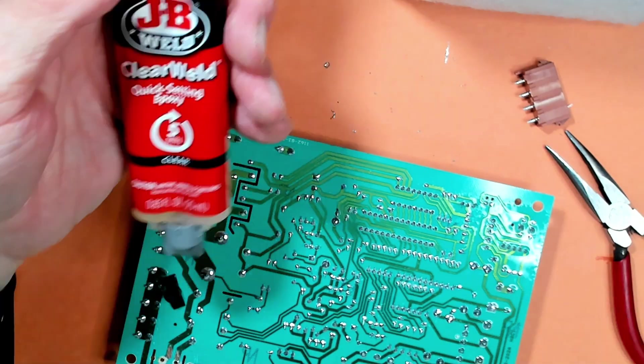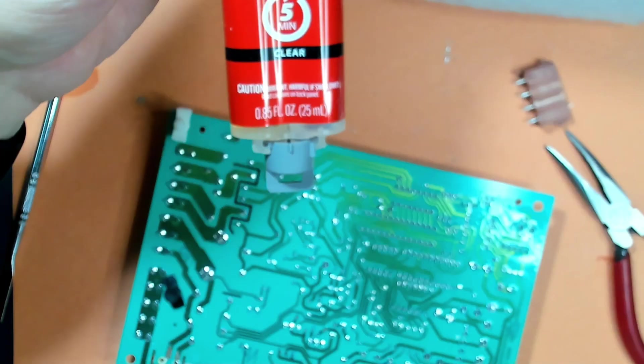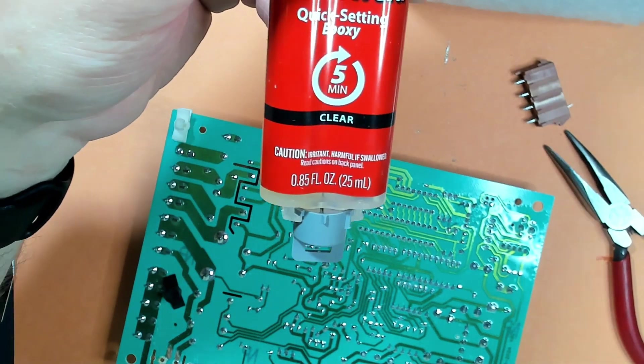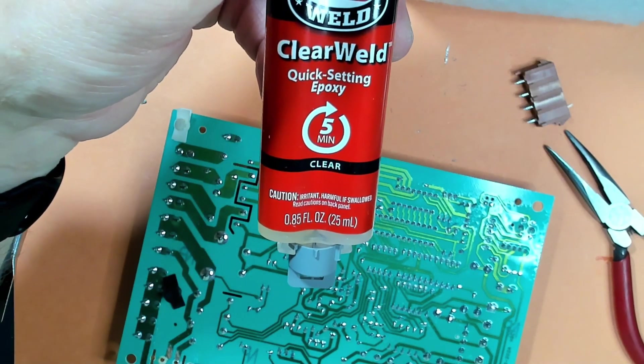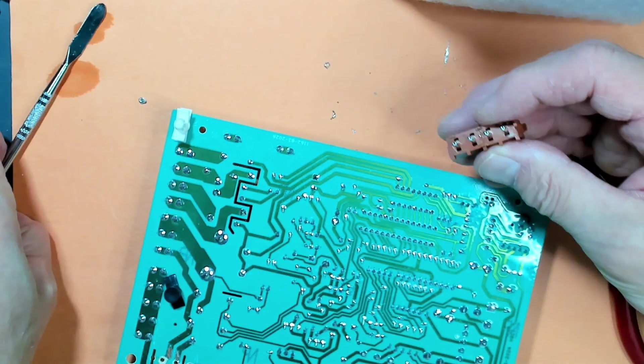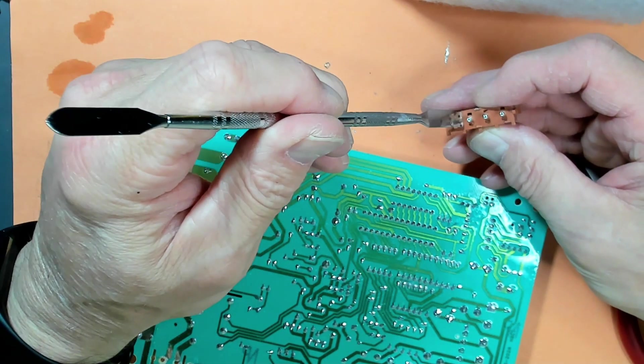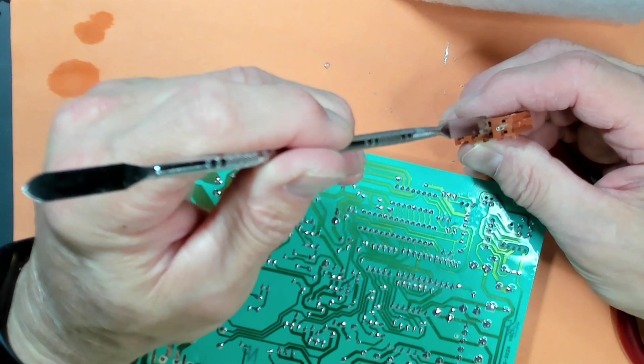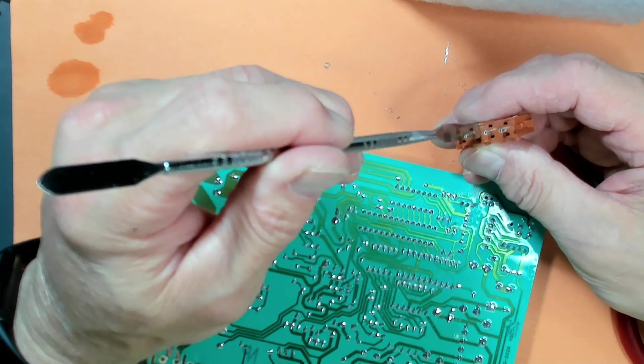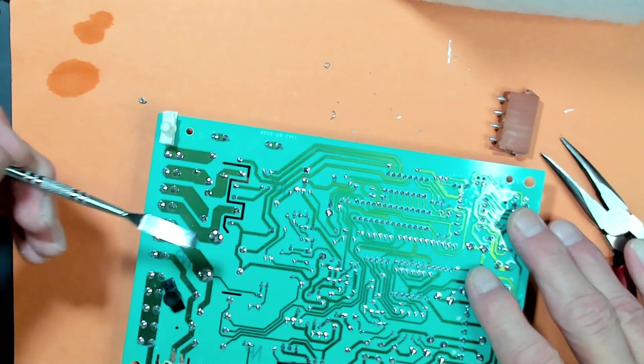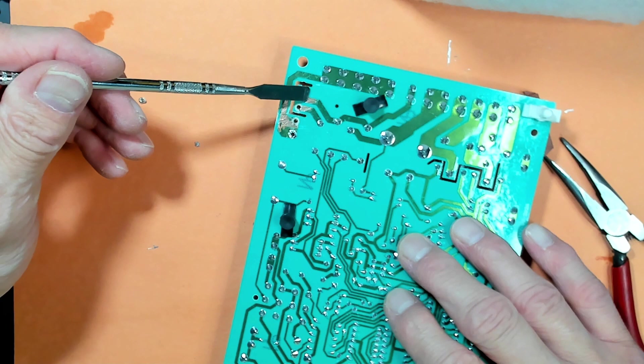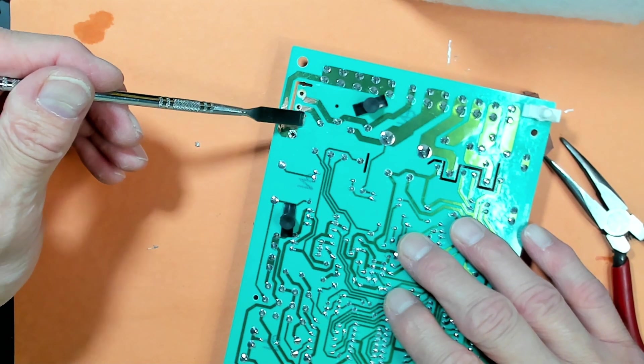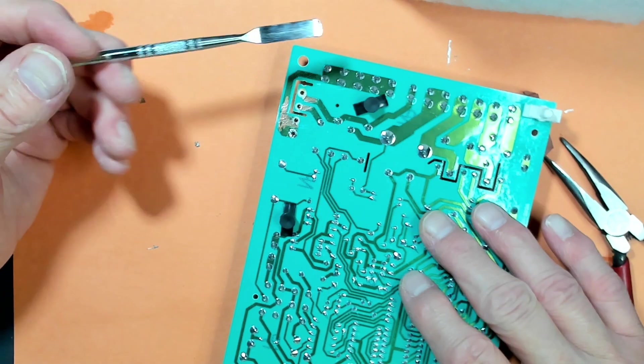So I'm going to use 5-minute epoxy to glue the connector back in because that connector is going to need stability. I'm just going to coat around the pins, trying not to get any actually in the holes or on the pins. I'll coat the board just because it's easier. So I'm going to mix up the epoxy and put it there in between those connector holes and get the connector glued in.